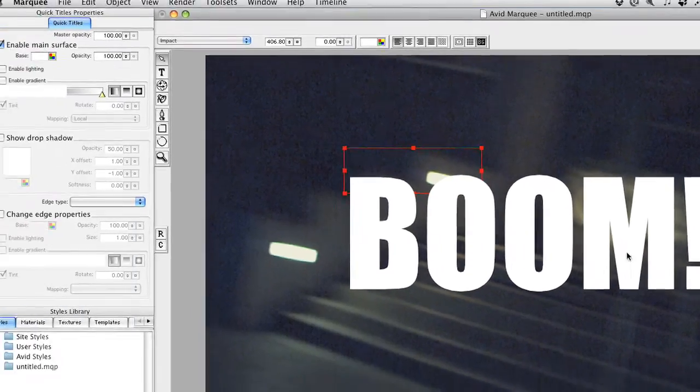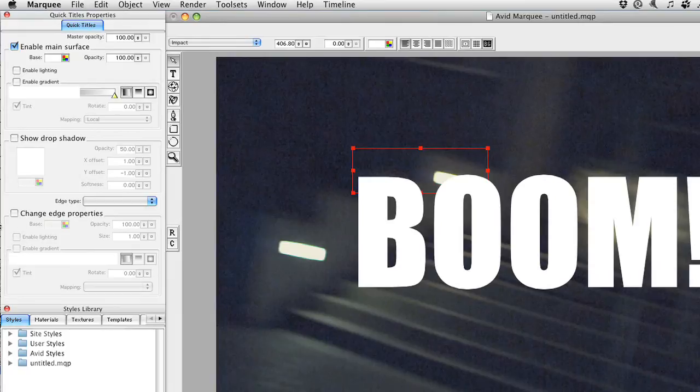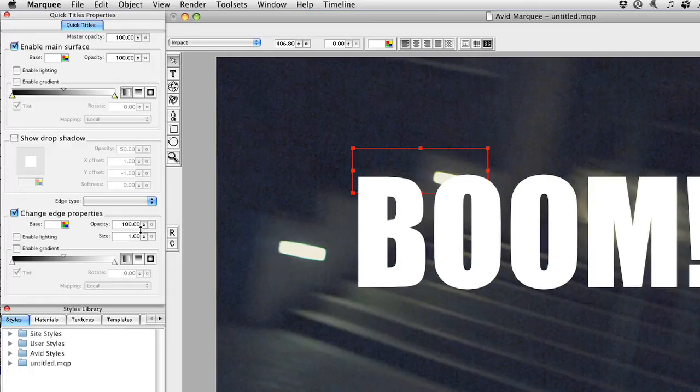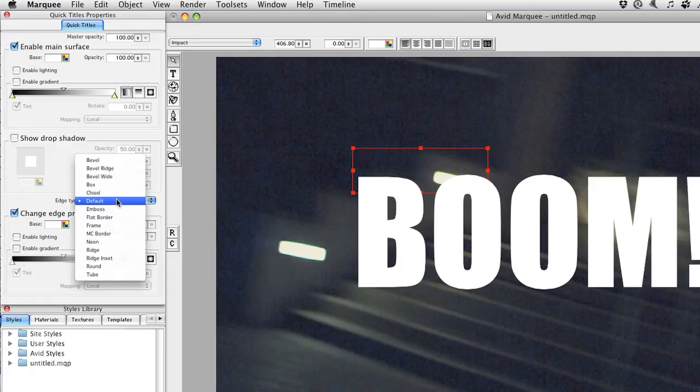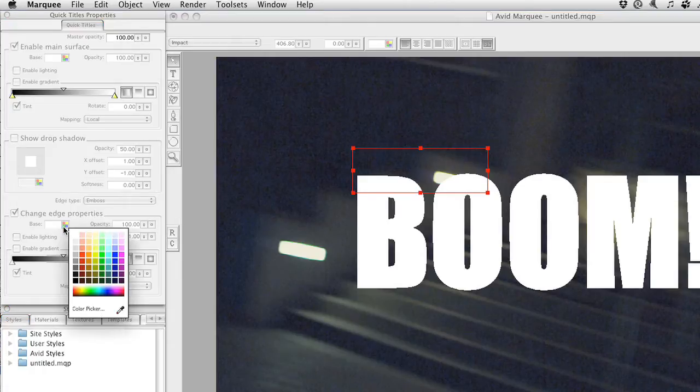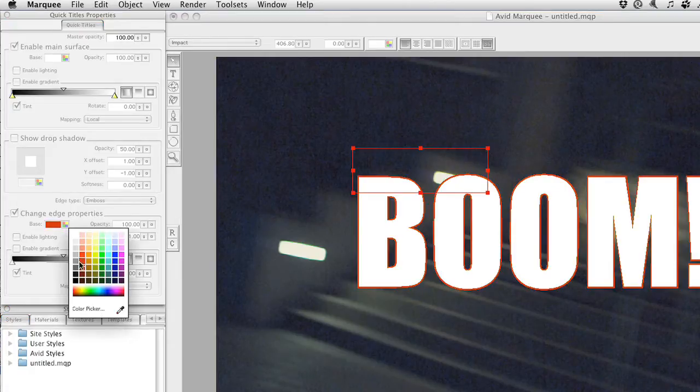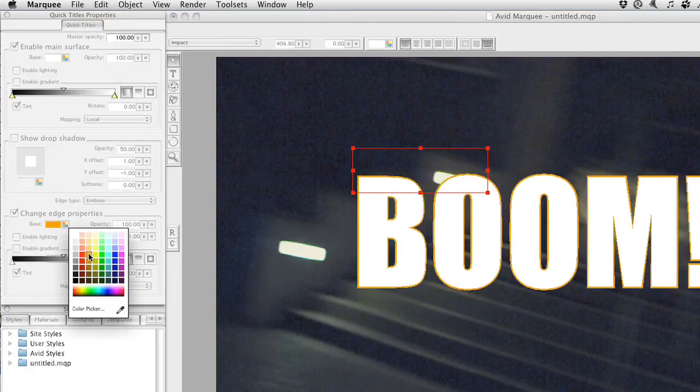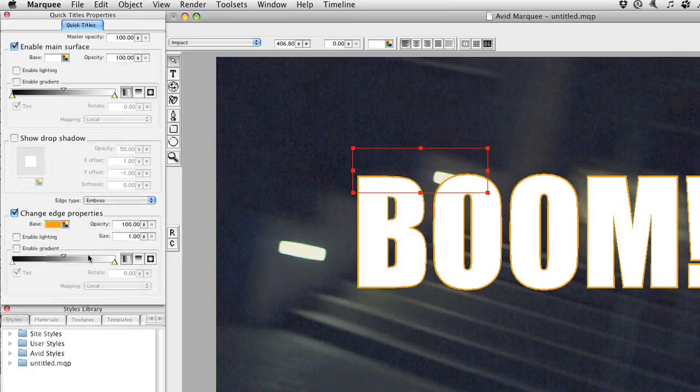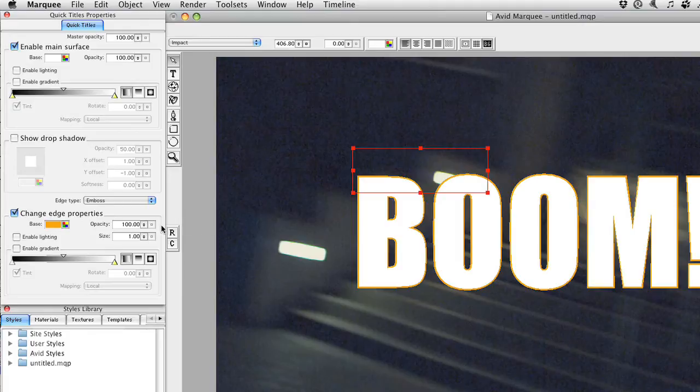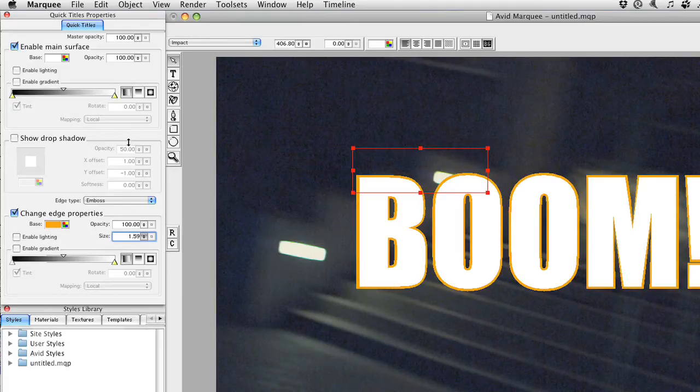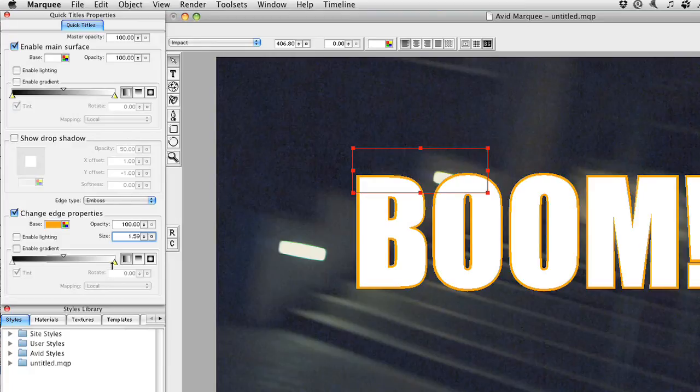And now we'll create the edge of that boom. So change edge properties and edge type to Emboss. It looks kind of weird. Use a color that is similar to your background or to your video that you want to use later on. We'll crank up the size a bit. Enable the lighting.